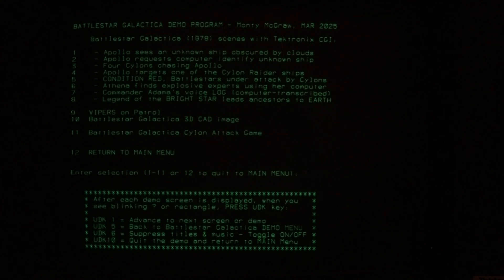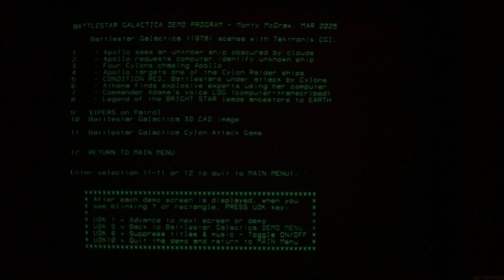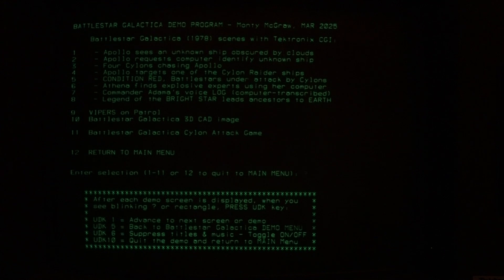When I first got my Tektronix 4054 computer in 2000, I wrote a Vipers on Patrol program displaying five Vipers in side view. This year, as I was doing this program, I found a very interesting 3D CAD image on the web and created a vector 3D CAD image — that's number ten. And number eleven is my Battlestar Galactica Cylon attack game from a couple of years ago. Let's begin with number one.